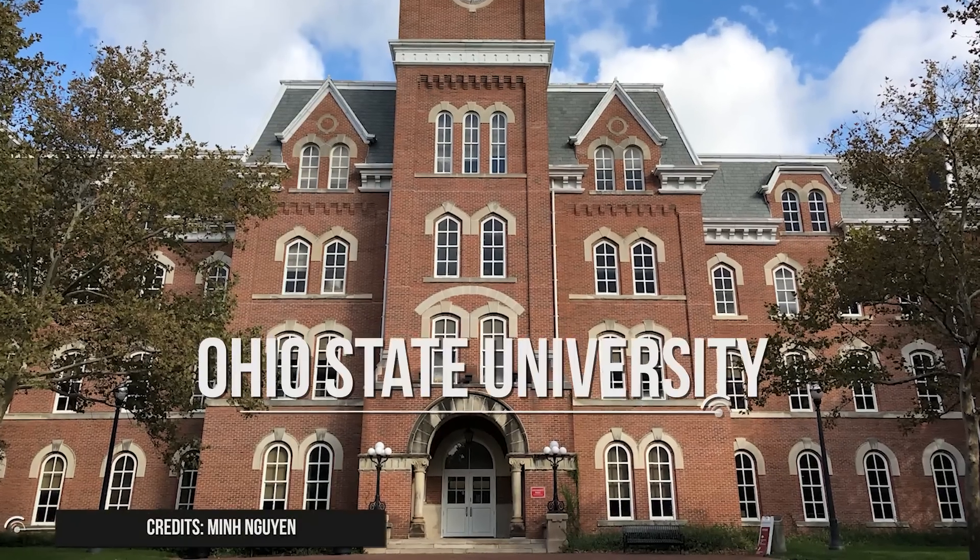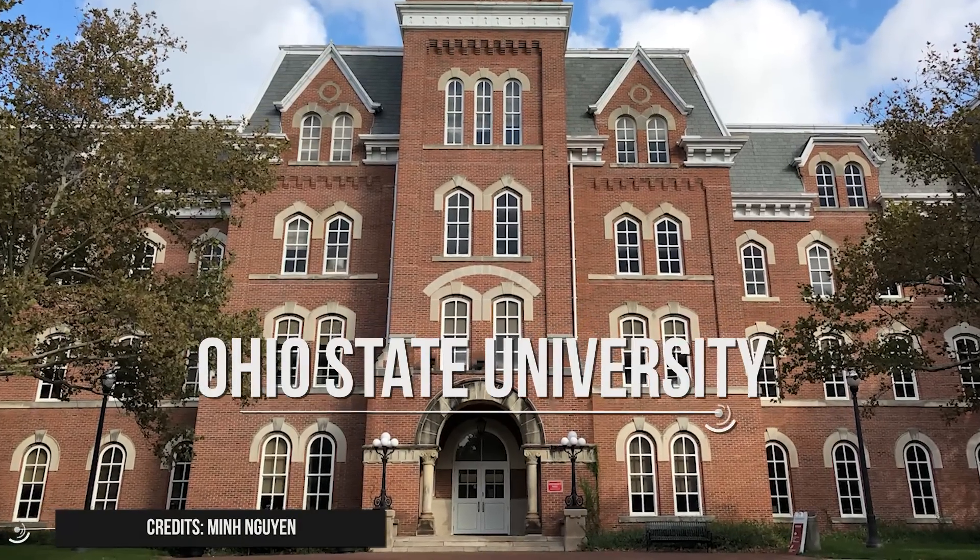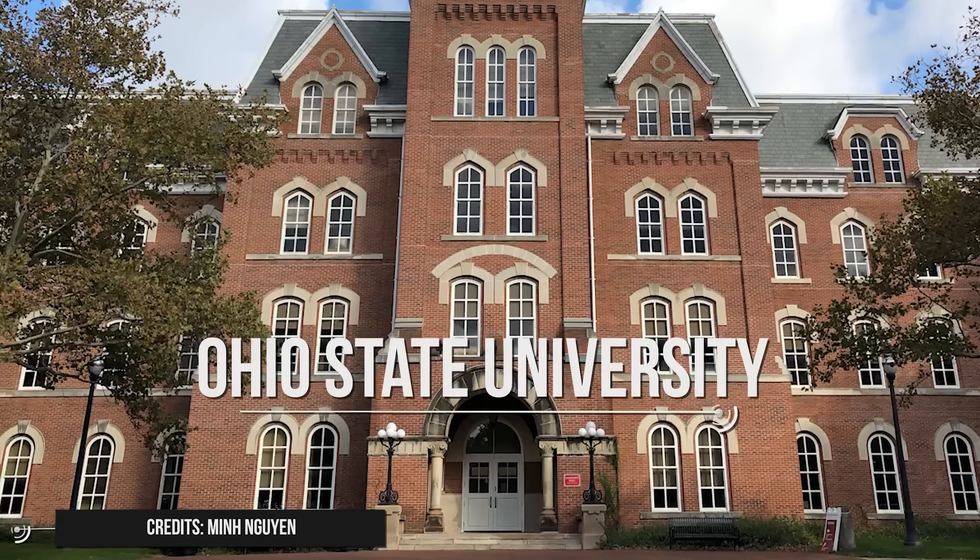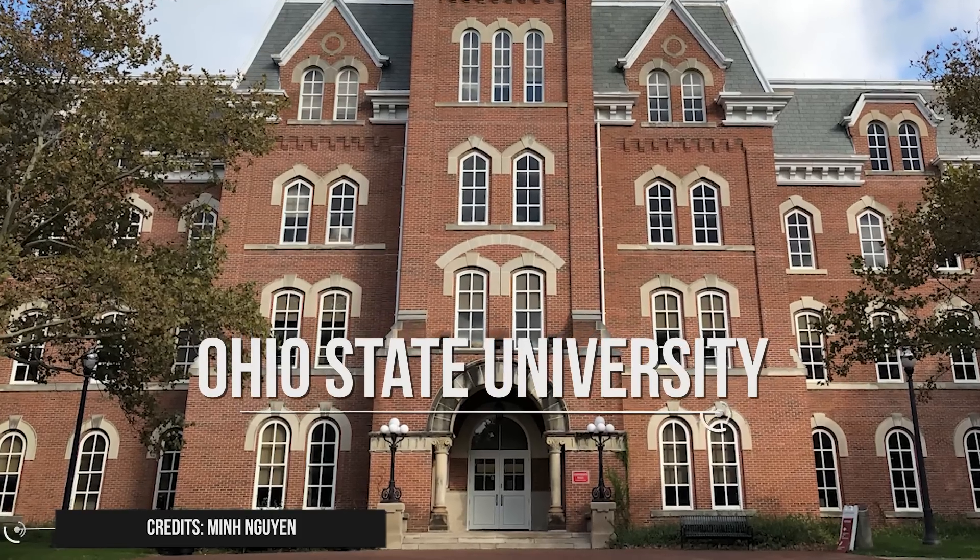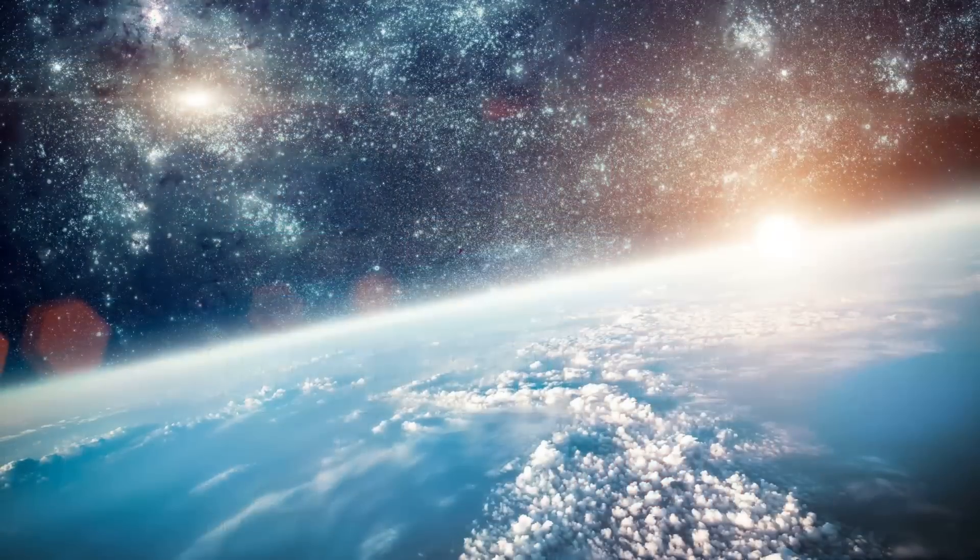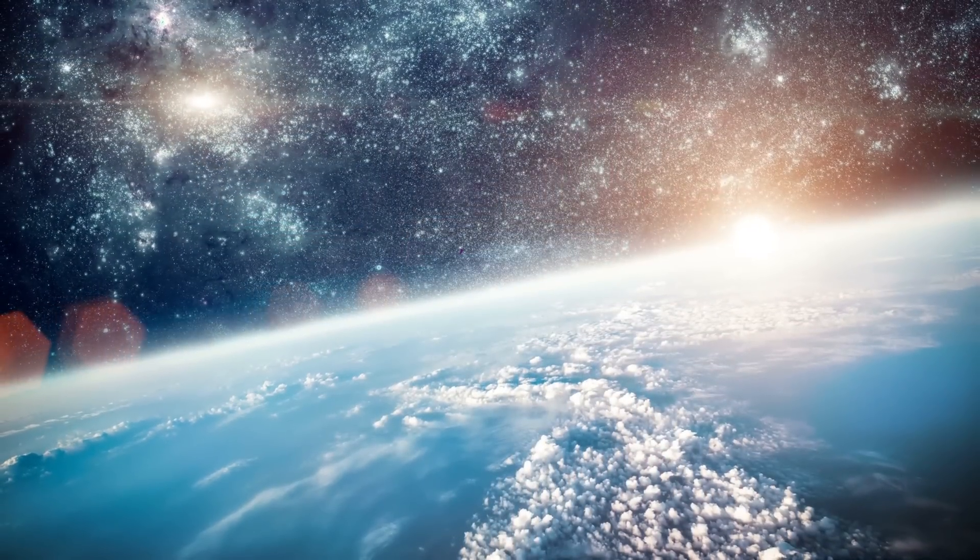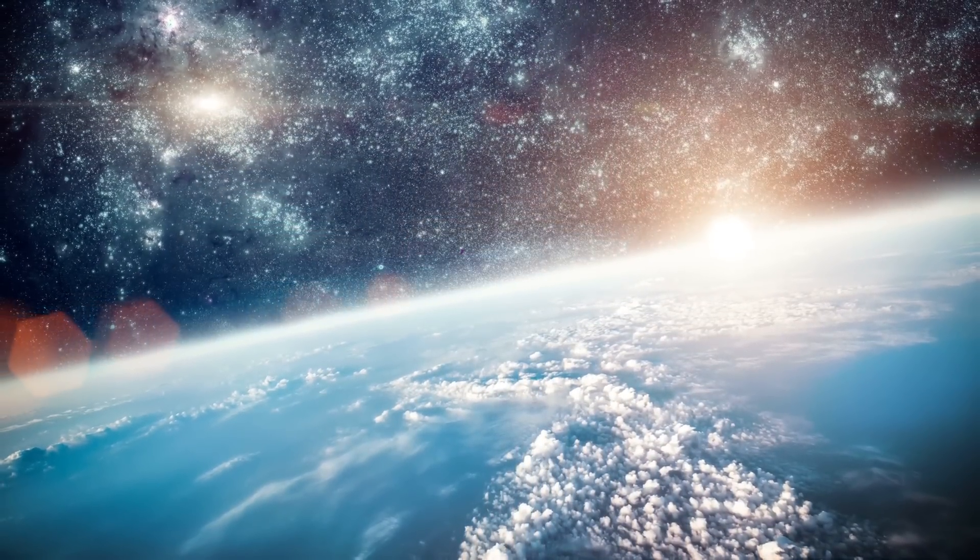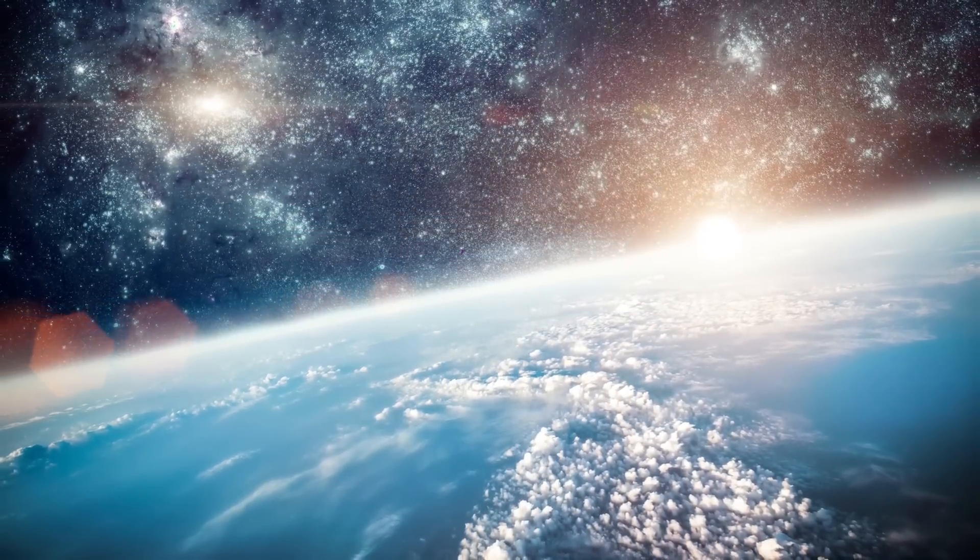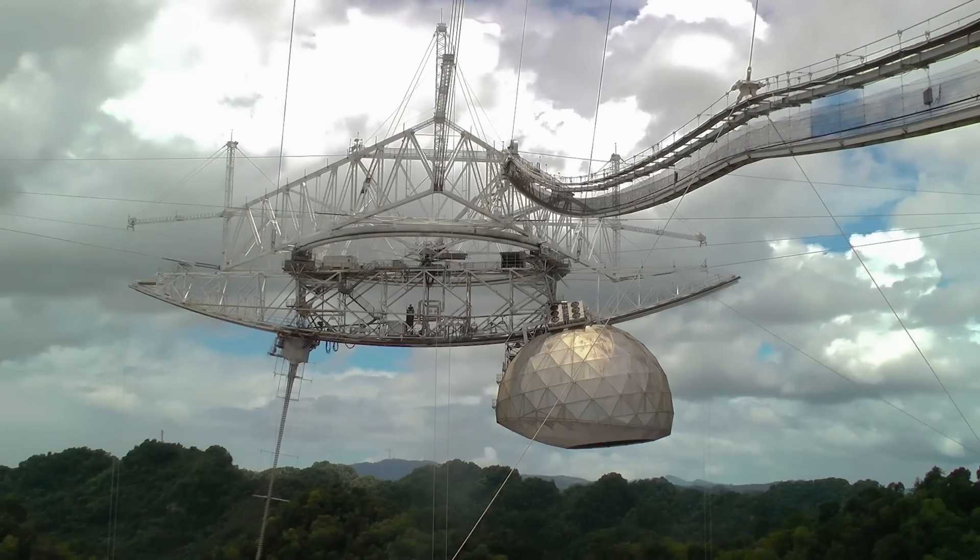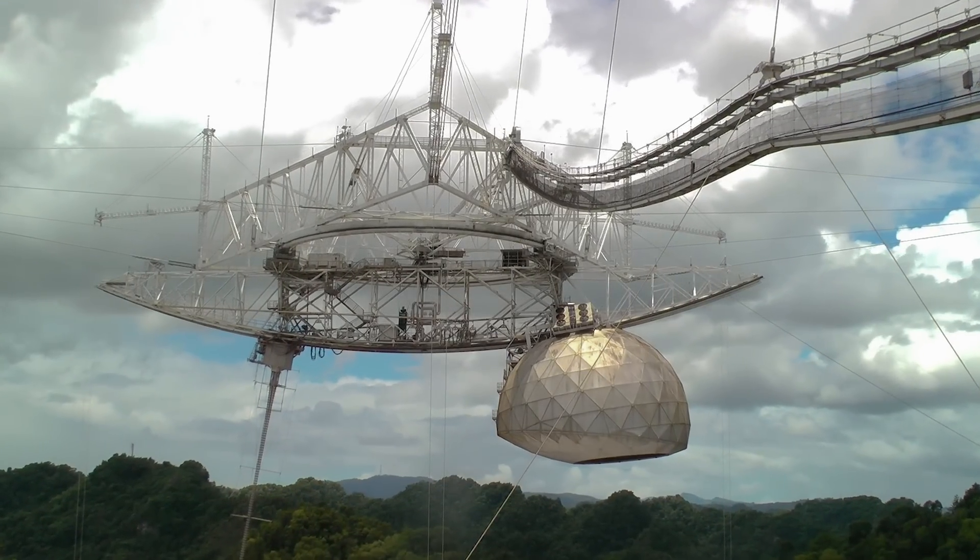Our story starts in 1973 at The Ohio State University, where the radio telescope named Big Ear was assigned to look at the sky, searching for signs of extraterrestrial life as part of the SETI project.